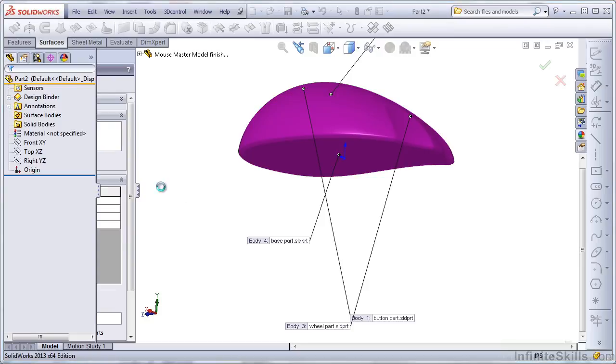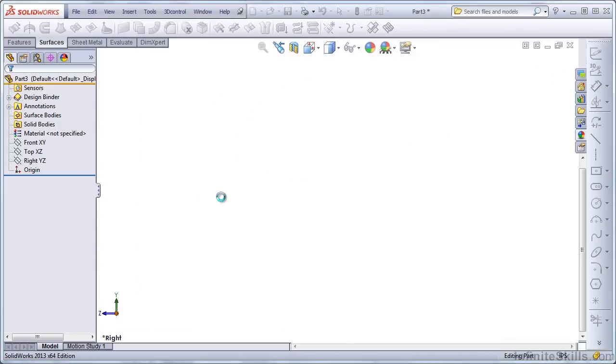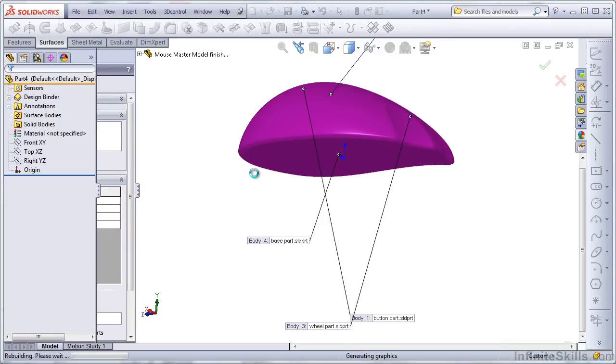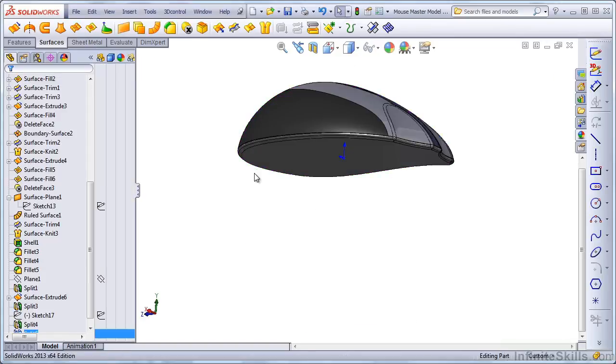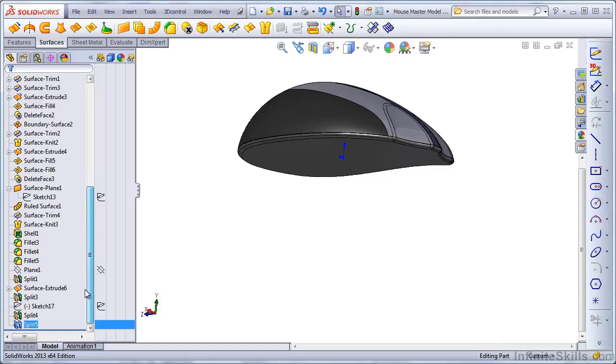SolidWorks will save each of the individual bodies with the name that you've provided to the location where you've told them to go. And at the bottom of the tree, now we have an additional Split Feature.